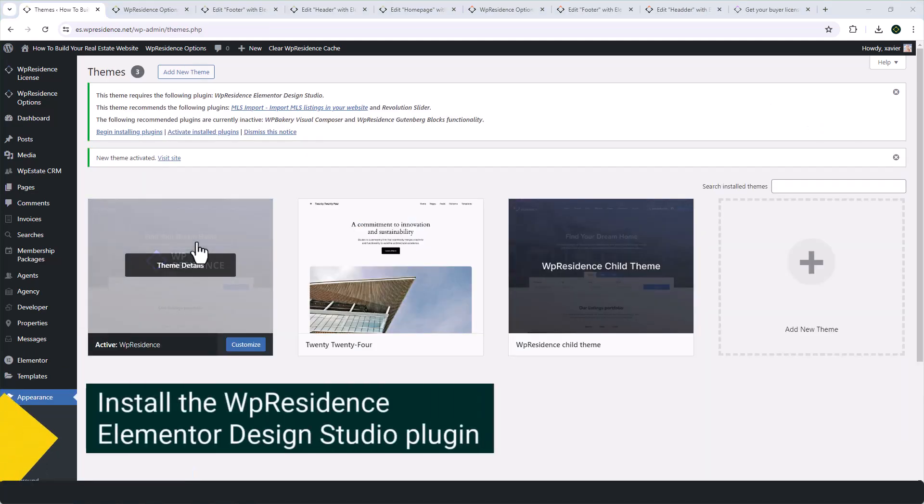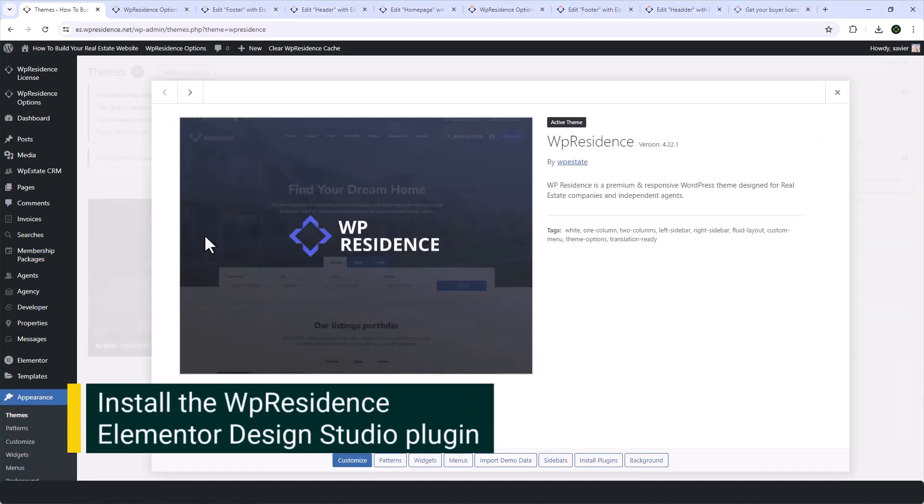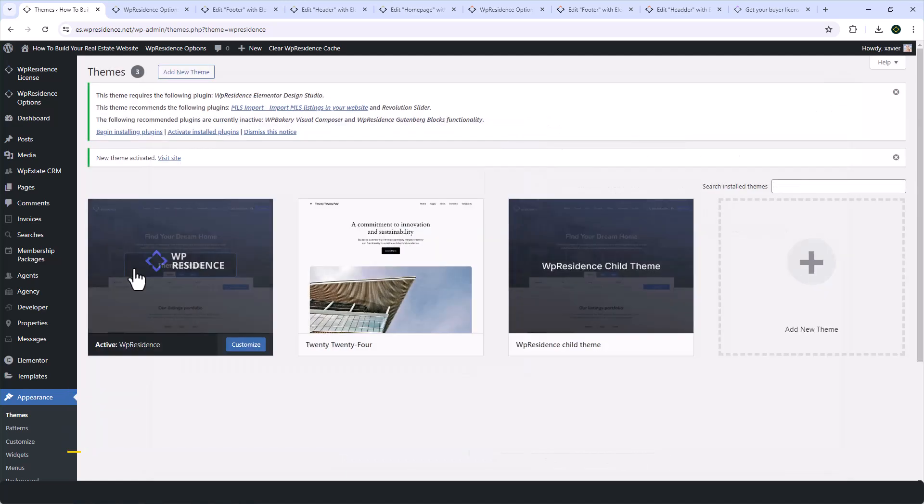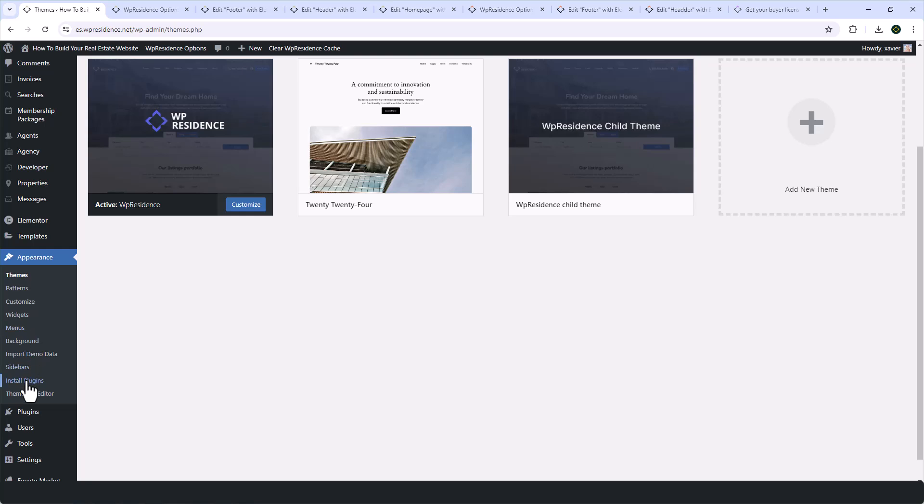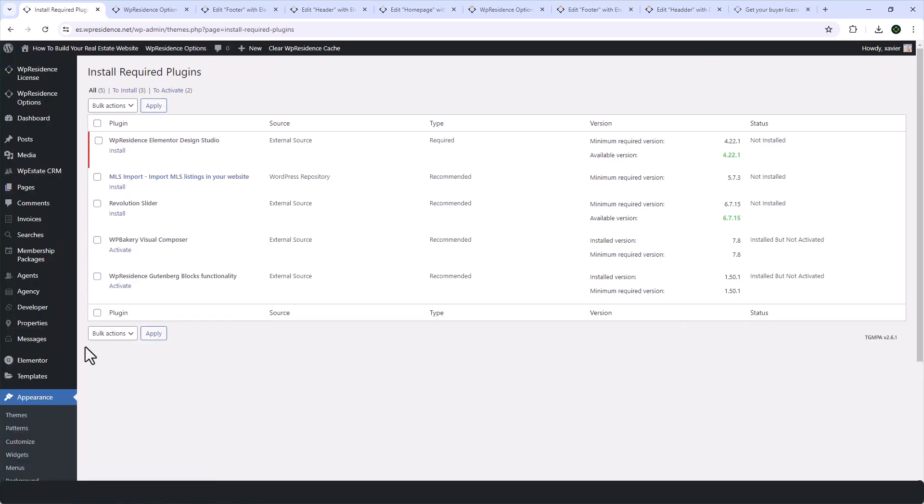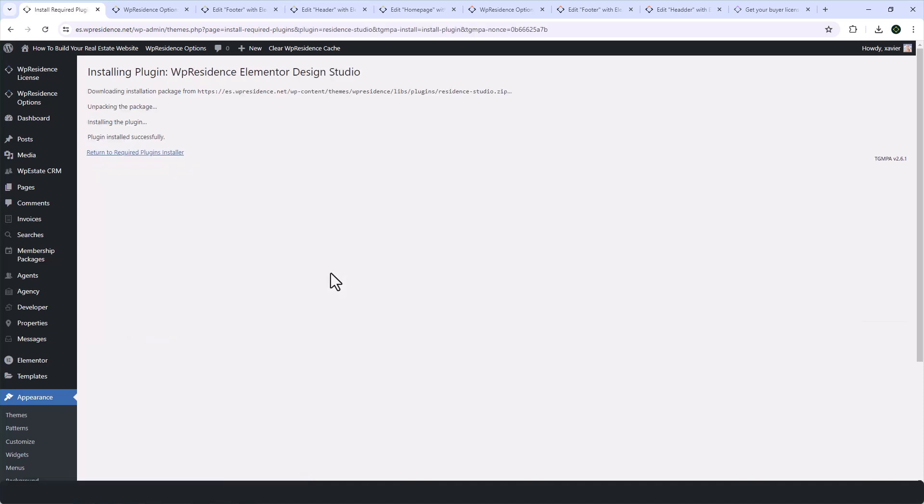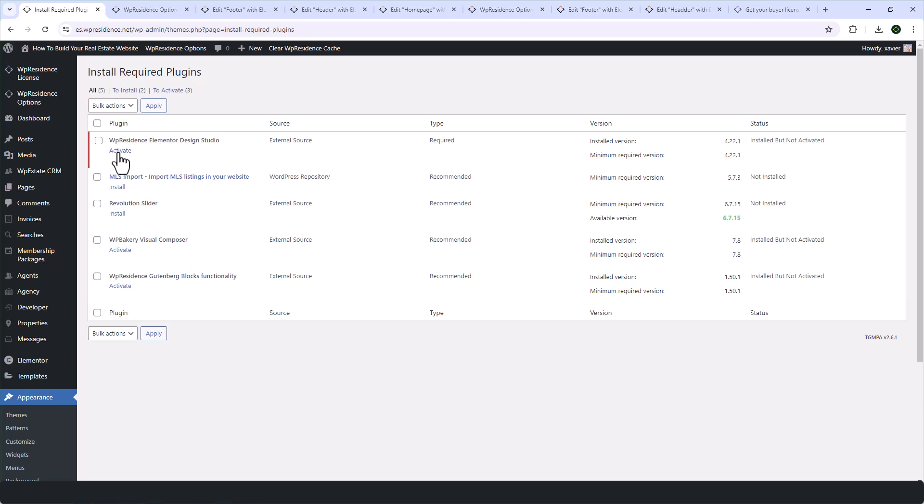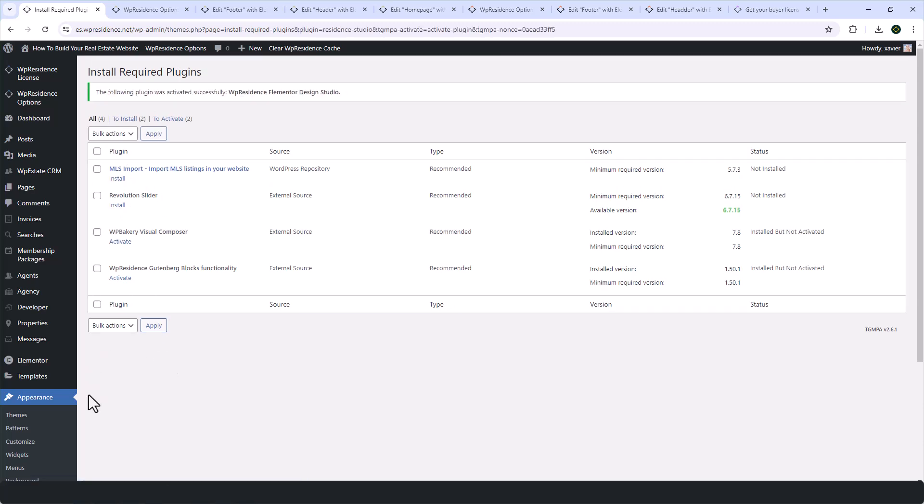The first thing we need to do is to install the vPresidence Elementor Design Studio plugin, which is essential to create custom headers and footers. This plugin is available starting the latest version of your team, vPresidence v22. And to install it, you'll need to go to Appearance Install Plugins and install this one after you activate the latest team version.